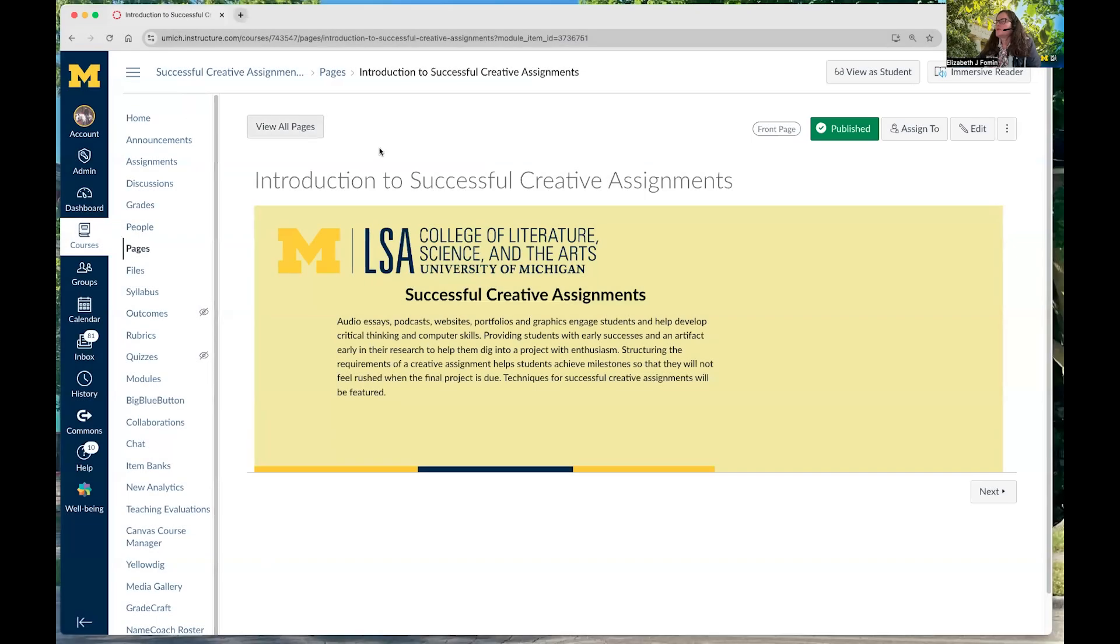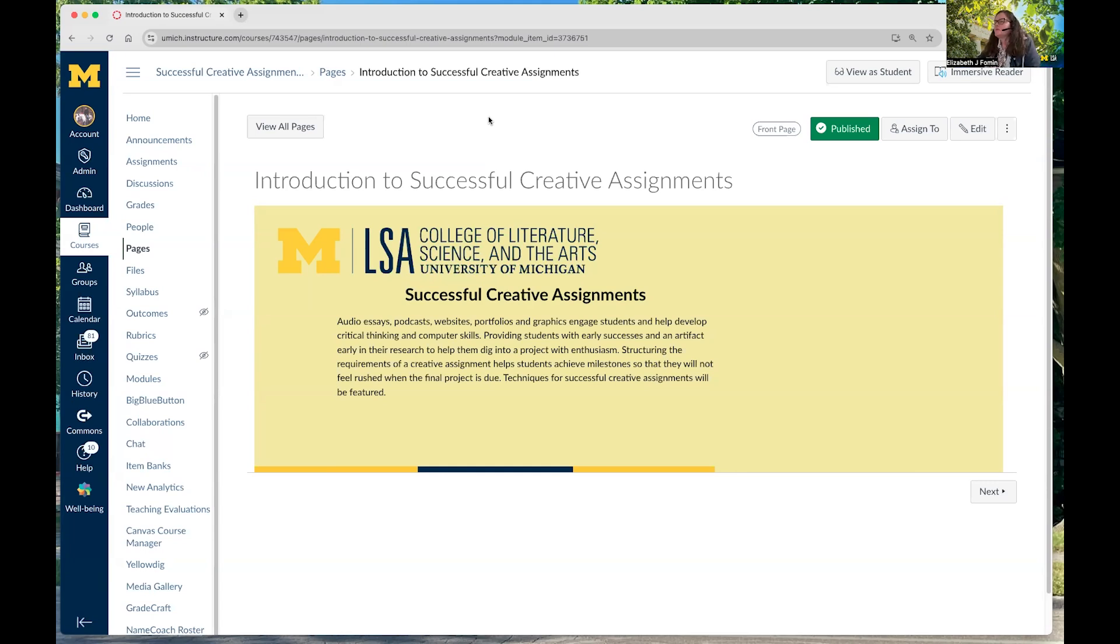Hello, welcome everyone. My name is Elizabeth Fomen and I work for LSA Technology Services as a learning and teaching consultant. Today I'm going to talk to you about successful creative assignments.